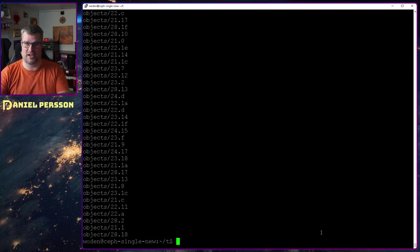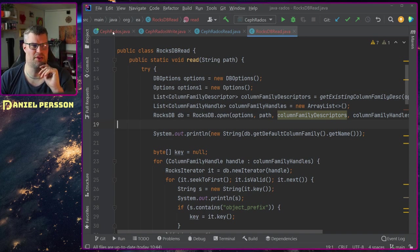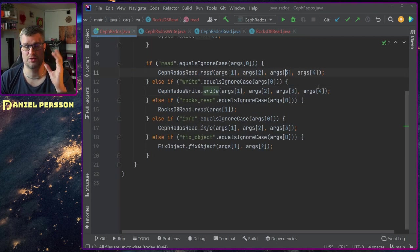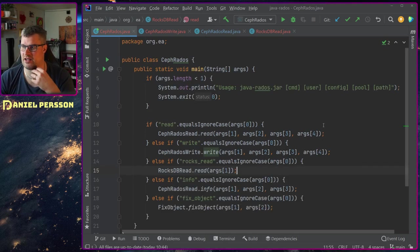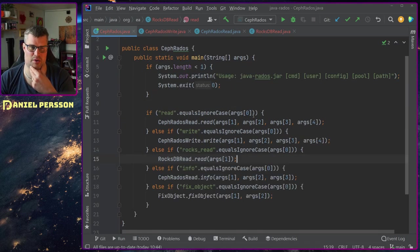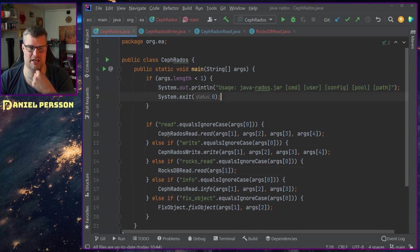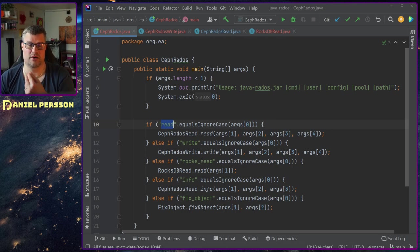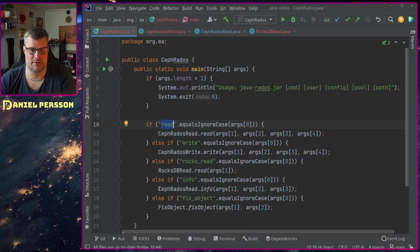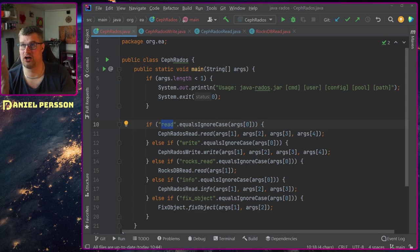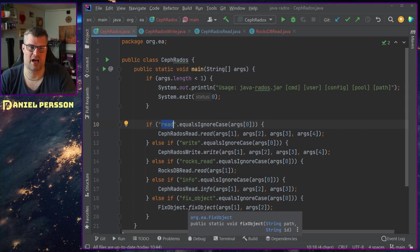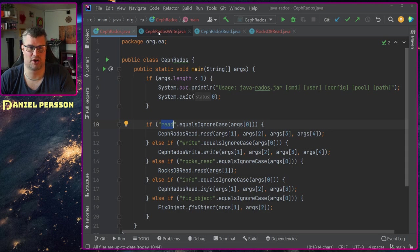Now back to the original video — we can talk a little bit about this program I wrote, the Javarados program. It takes a bunch of input data. If I do a read, I call a read function. If I do a write, I call a write function. I can do a rocks-read to read a RocksDB database. I can read some info, and there is a fix-object function where I can fix an object that has these binary IDs in it — something I tried but which was not the right solution.